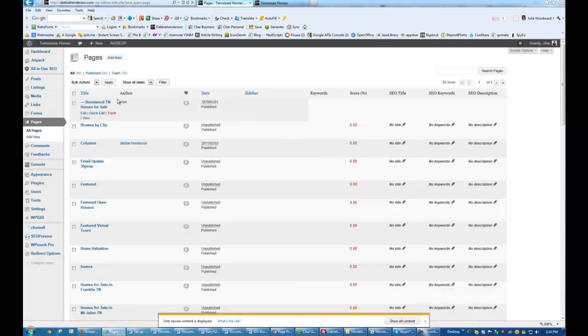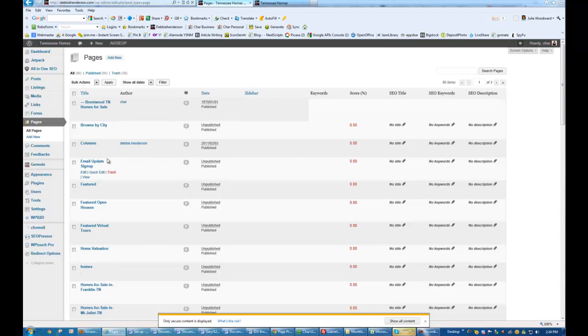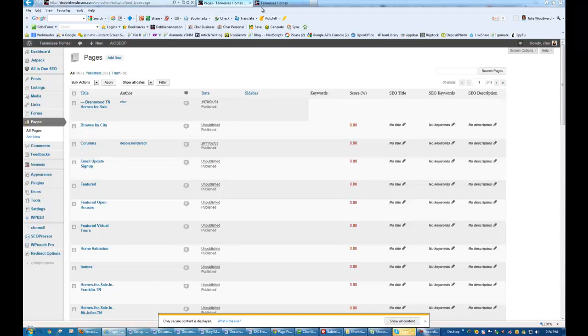Okay, now you can see that it's there, but it's not going to show up down here until I refresh the page again. Now you're going to see that there's going to be some pages, like Browse by City, Columns. They're not here. They're not in the menu.